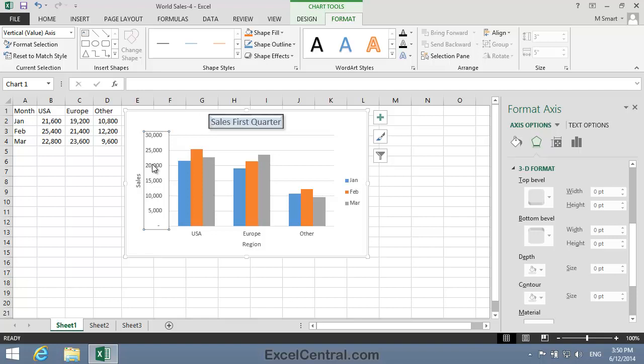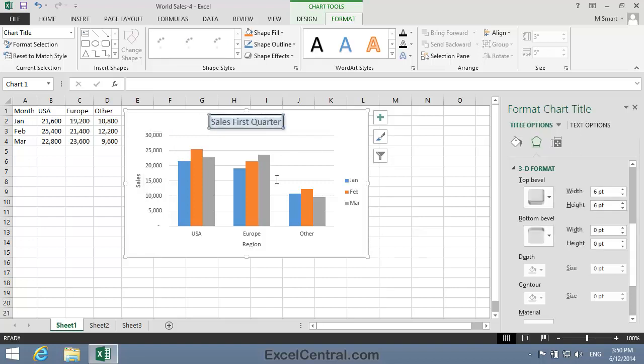Excel provides a Reset to Match Style feature which enables you to restore elements back to their original state. So I'll click on the Chart Title element to select it, then it's Chart Tools on the Ribbon and Format.